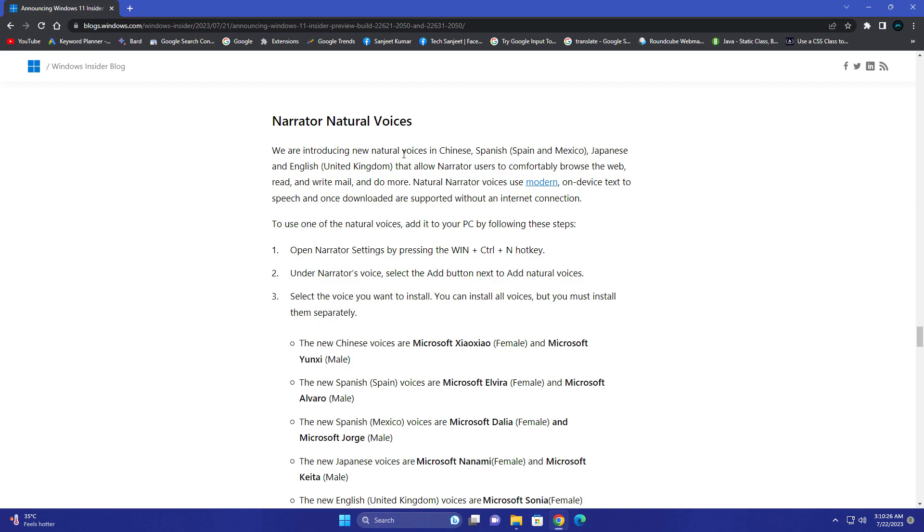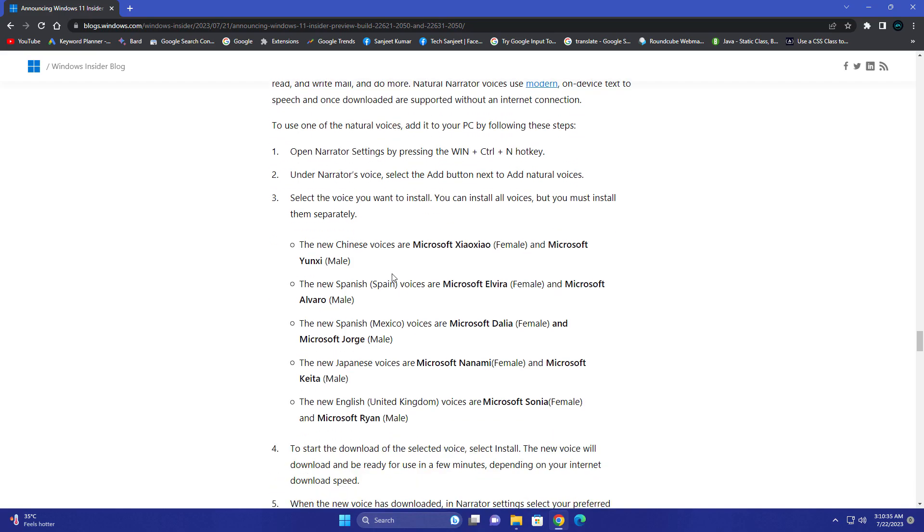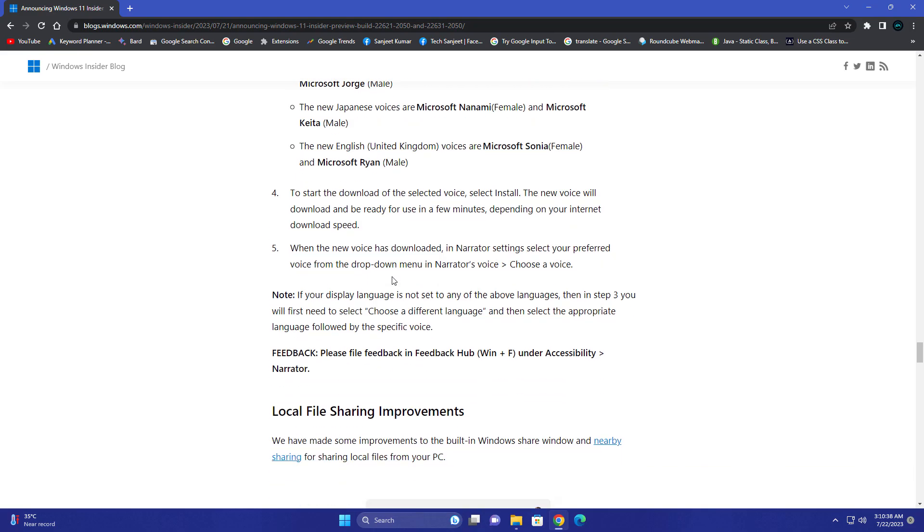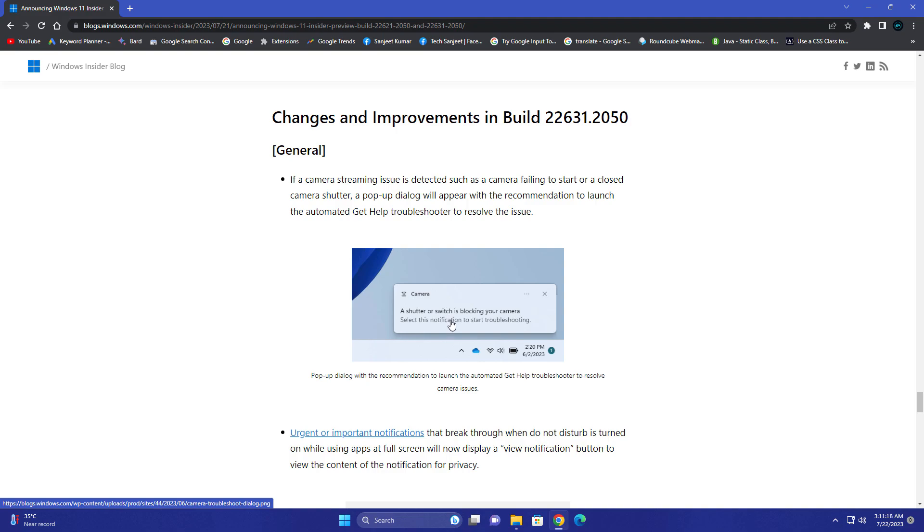A new thing related to Narrator is natural voices. They're introducing new natural voices in Chinese, Spanish, Japanese, and English for United States and United Kingdom. If you're using Narrator, you can just go and install these voices. There's an improvement related to notifications. If you're streaming on YouTube or anywhere and the camera detects any kind of problem, they're going to give you a notification like your camera is not working, so you can troubleshoot and get help from here.